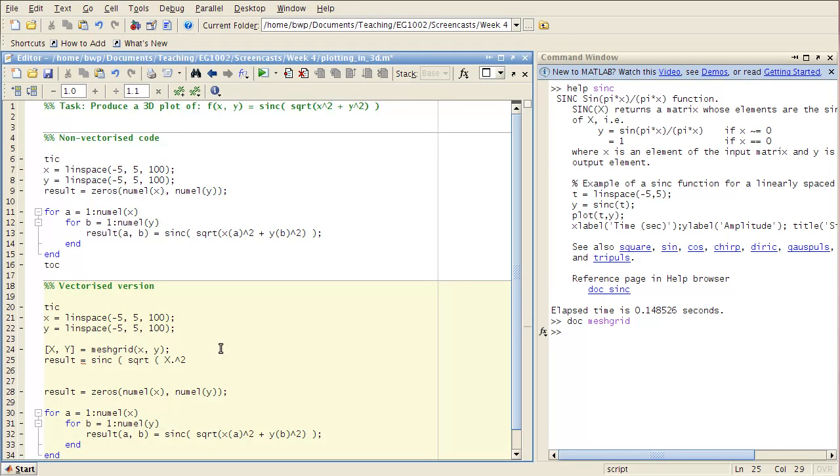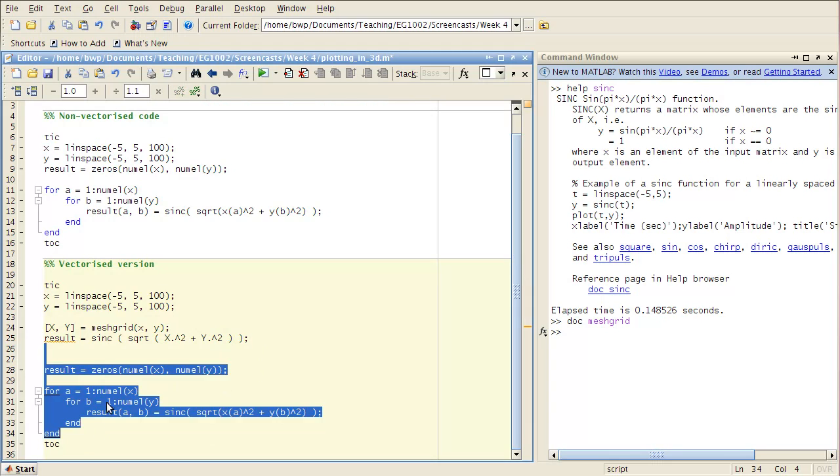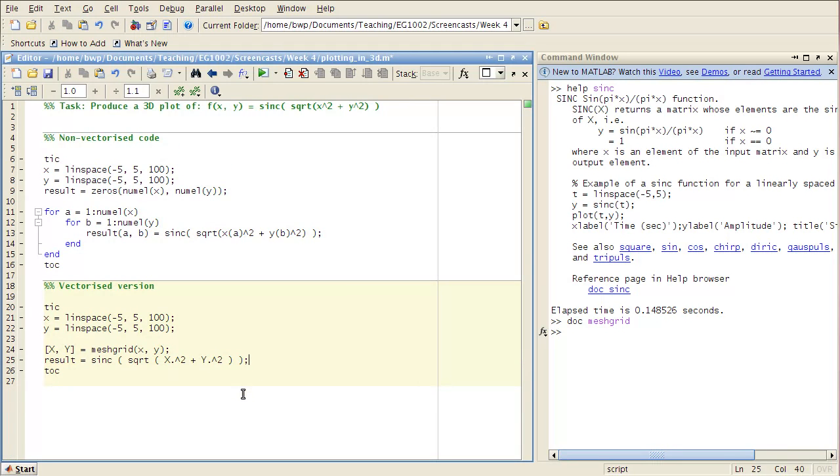Like this. Notice the use of the dot versions of the operators here. So there is vectorized version of code that achieves exactly the same thing. So let's run that control enter.